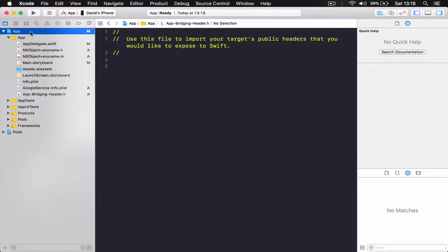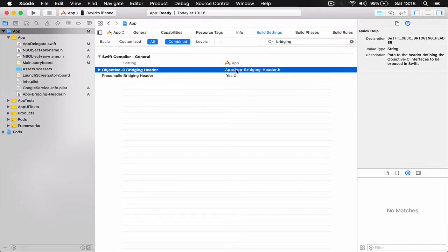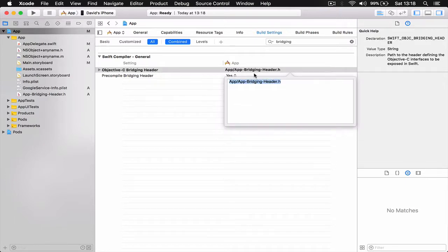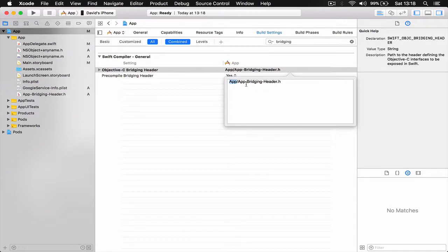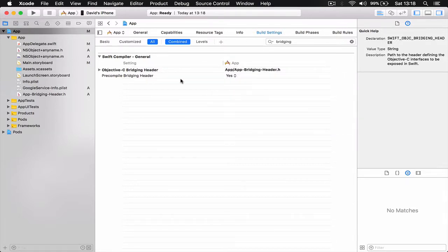So if we go to our settings now under Objective-C bridging header, you can see that here it shows the path of our bridging header. So it's inside our application. You can see the file here, and then the file name is app bridging header. So this is the easiest way to create a bridging header.